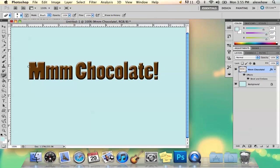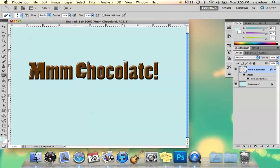And you go ahead and just erase a couple of bumps right here so it looks like somebody took a bite out of it, and that way you have your chocolate look.